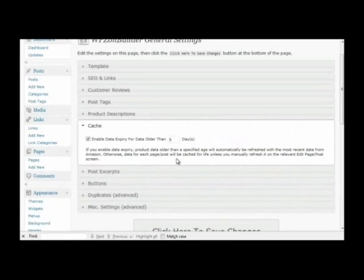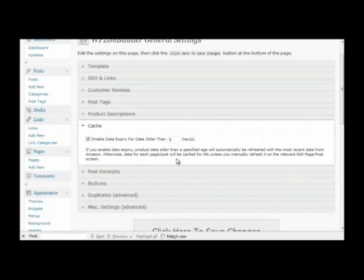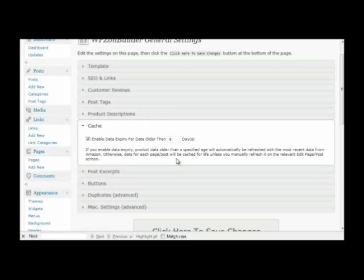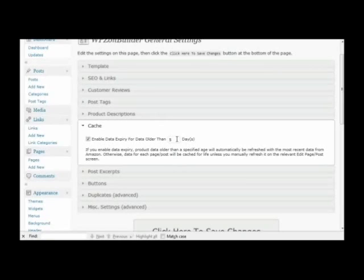Next we have the cache and data expiry feature. This is very useful. Let's say WP Zone Builder creates a post today, but it just so happens that a month into the future, Amazon updates the product price or availability information, descriptions, images. So what they've been doing is enable this feature and specify maximum age for data. And any data older than that will be automatically updated by WP Zone Builder. So, let's say we enter 5 days in this box, any posts with data older than 5 days will be automatically updated with the latest data from Amazon.